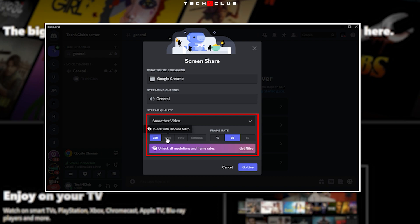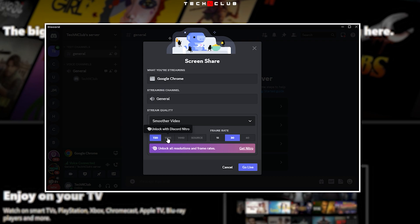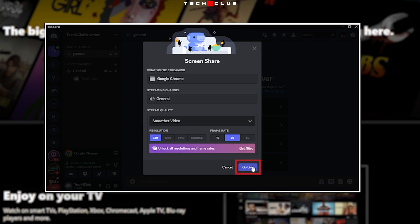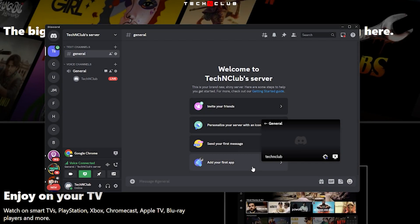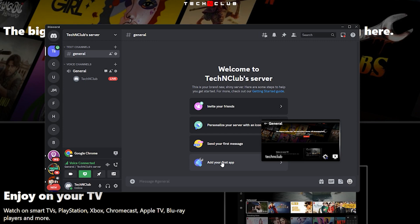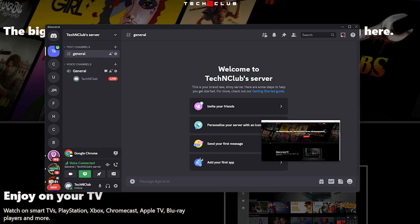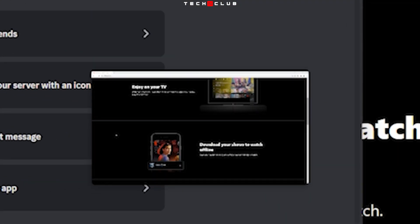If you don't have Discord Nitro, the maximum resolution you can stream is 720 pixels at 30 fps. Once you have picked the channel and stream quality, click on the go live button to start the stream. That's it, you can now stream Netflix on Discord.